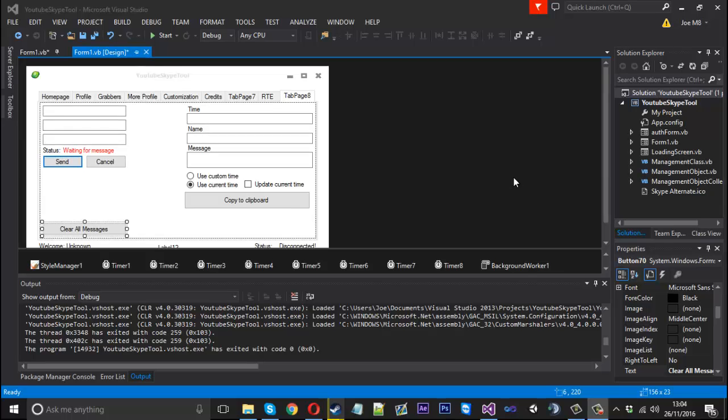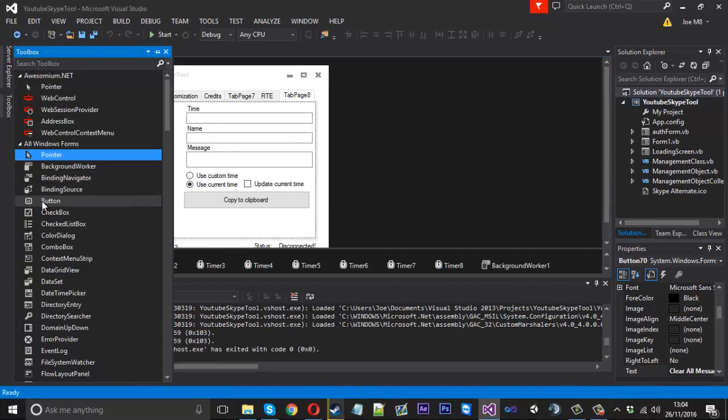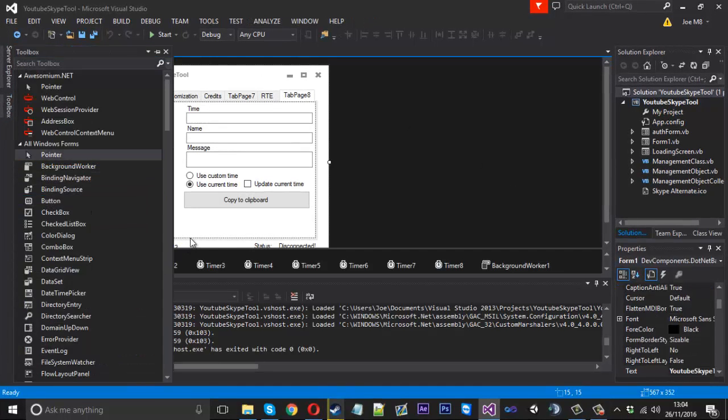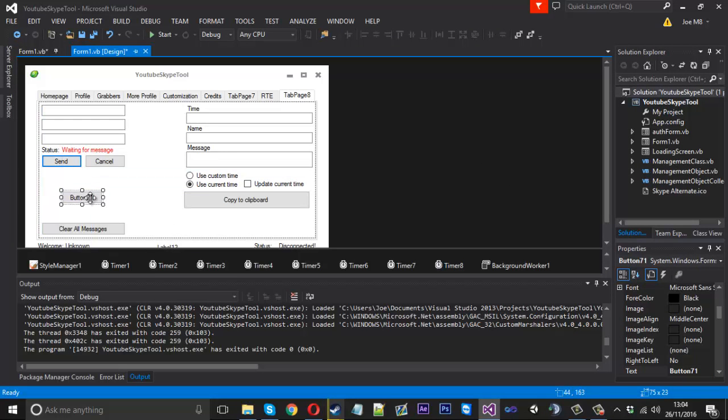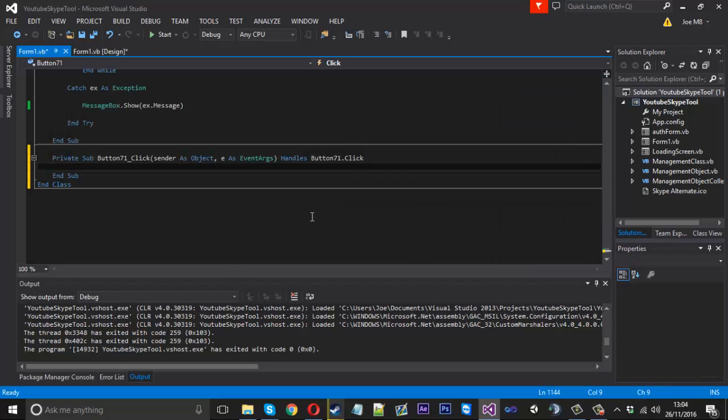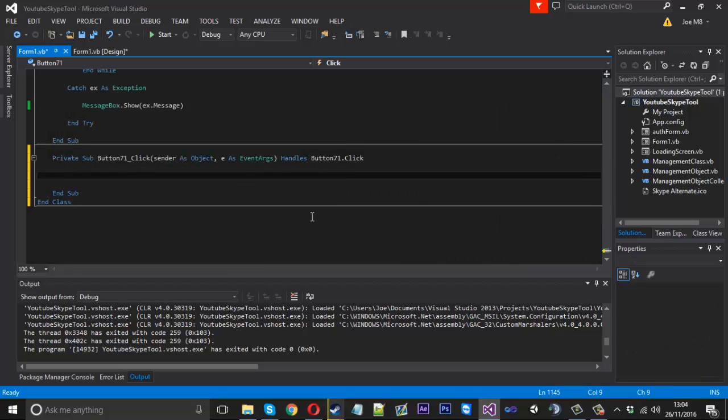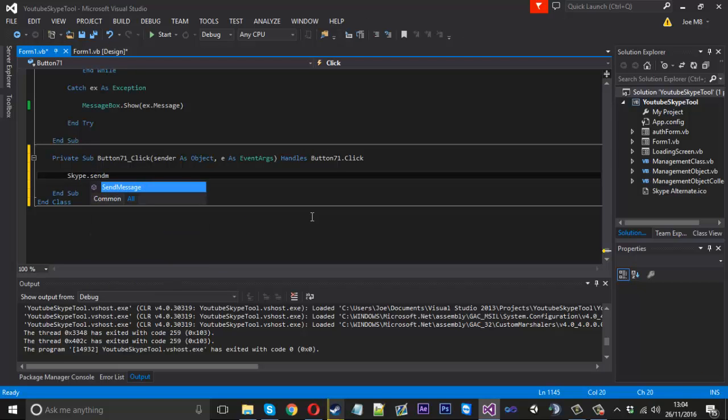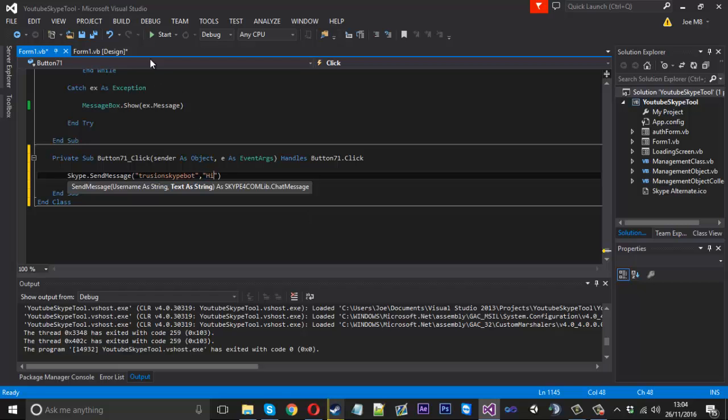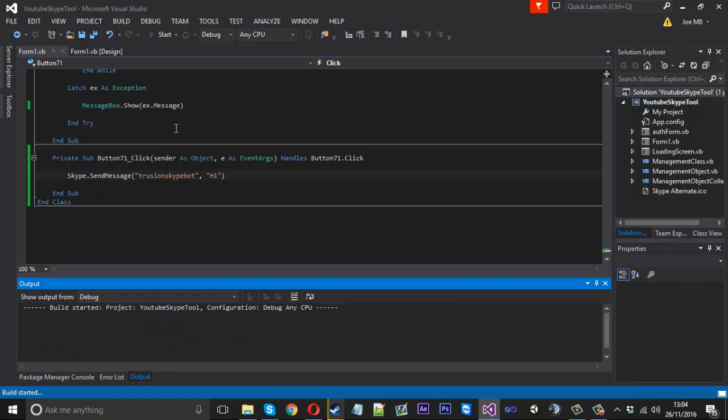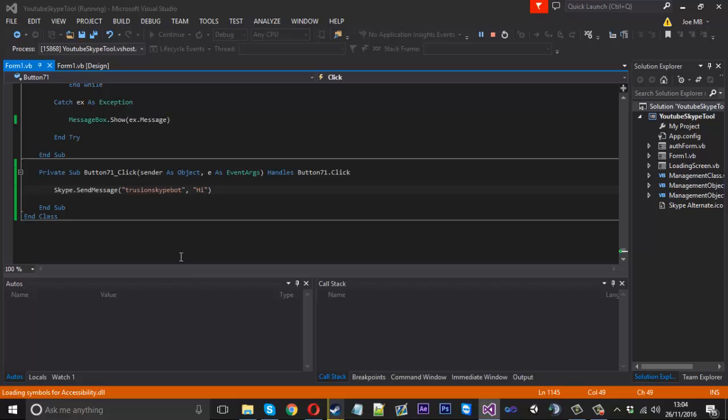I'll show you what I mean by that. If we create a quick little button, usually to send a message you'd just say Skype.sendMessage like so, and would enter the username. I'll just put my little bot in and then would send the message saying hi.